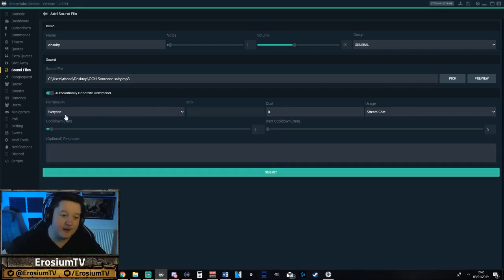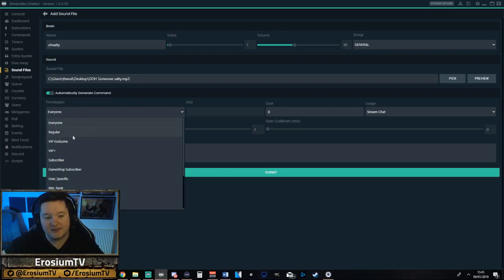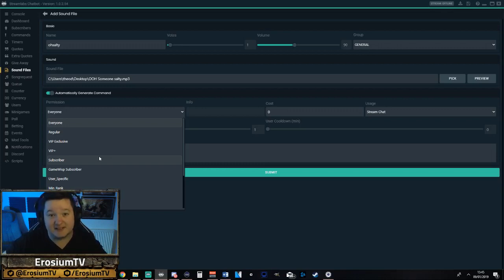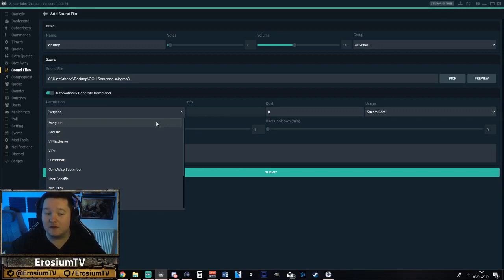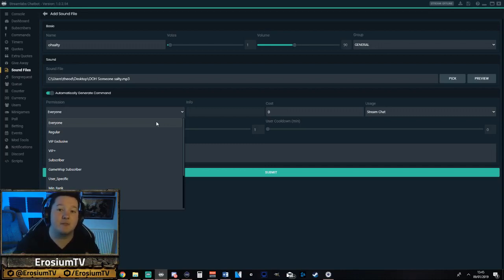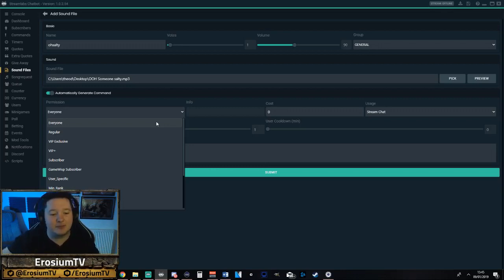To do that, we give the permissions to whoever you want. On Streamlabs chatbot, it allows you to set whether you want regulars, VIPs, or subscribers. You can have it so only subscribers can use this sound effect, which is a great subscriber perk. Or you can have it as everyone. If you're a new streamer, I would suggest having it as everyone just so you can get it started and get people used to using them. And then maybe as you grow bigger and you've got a good subscriber base, maybe have it on just subscribers. It depends completely.